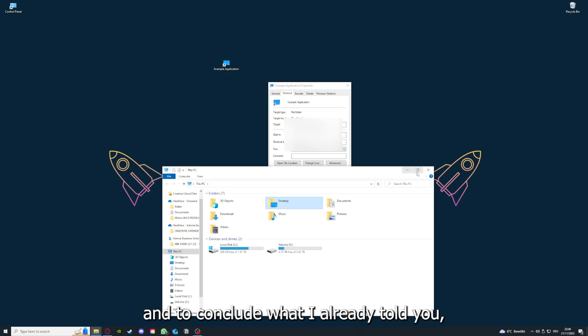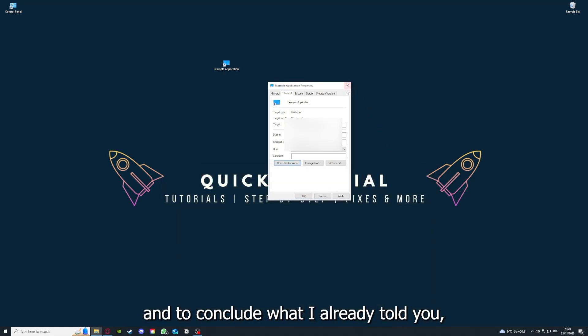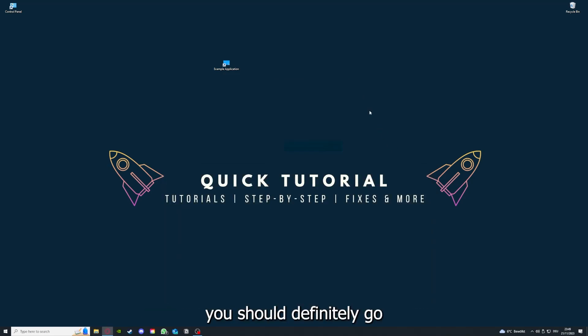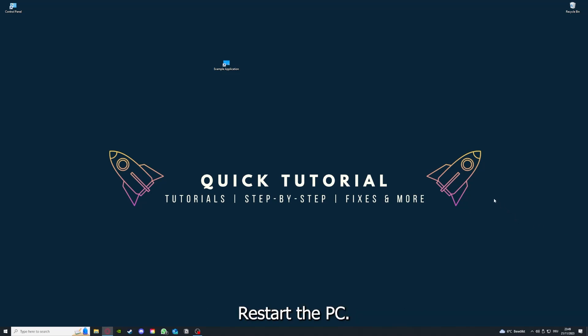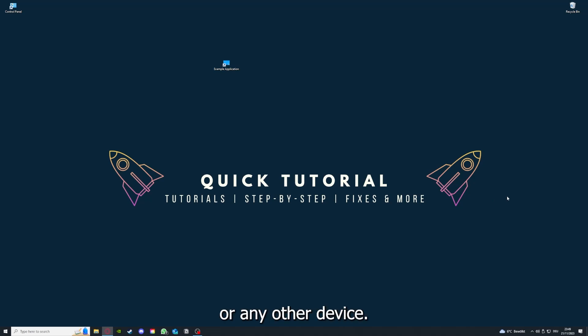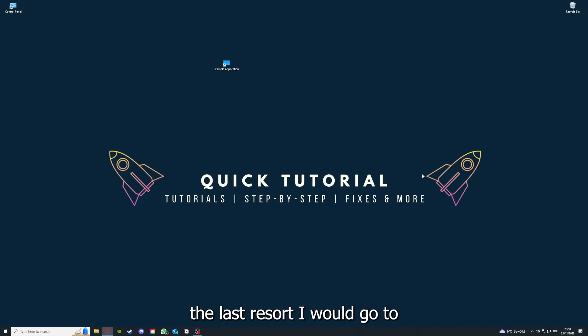To conclude what I already told you, you should definitely go for all the steps I told you. First, start by looking for updates, then restart the application. Simply after that, restart the PC you're on, or your phone, or any other device.